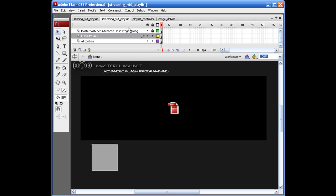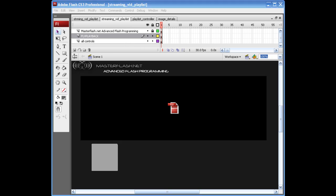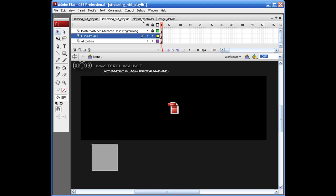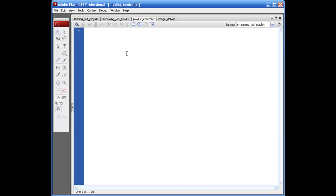Okay, so our next step is to hop into our ActionScript file over here and get started. Alright, to set this up, usually in the document class, it's just package opening bracket.